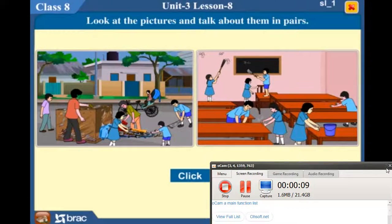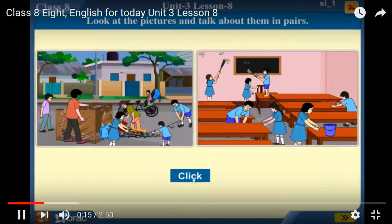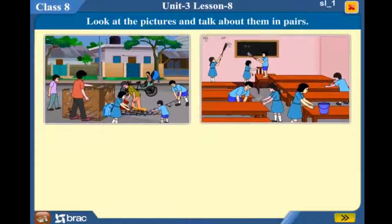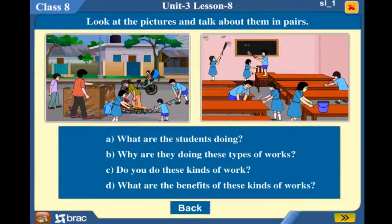Look at the pictures and talk about them in pairs. What are the students doing? Why are they doing these types of works? Do you do these kinds of work? What are the benefits of these kinds of works?